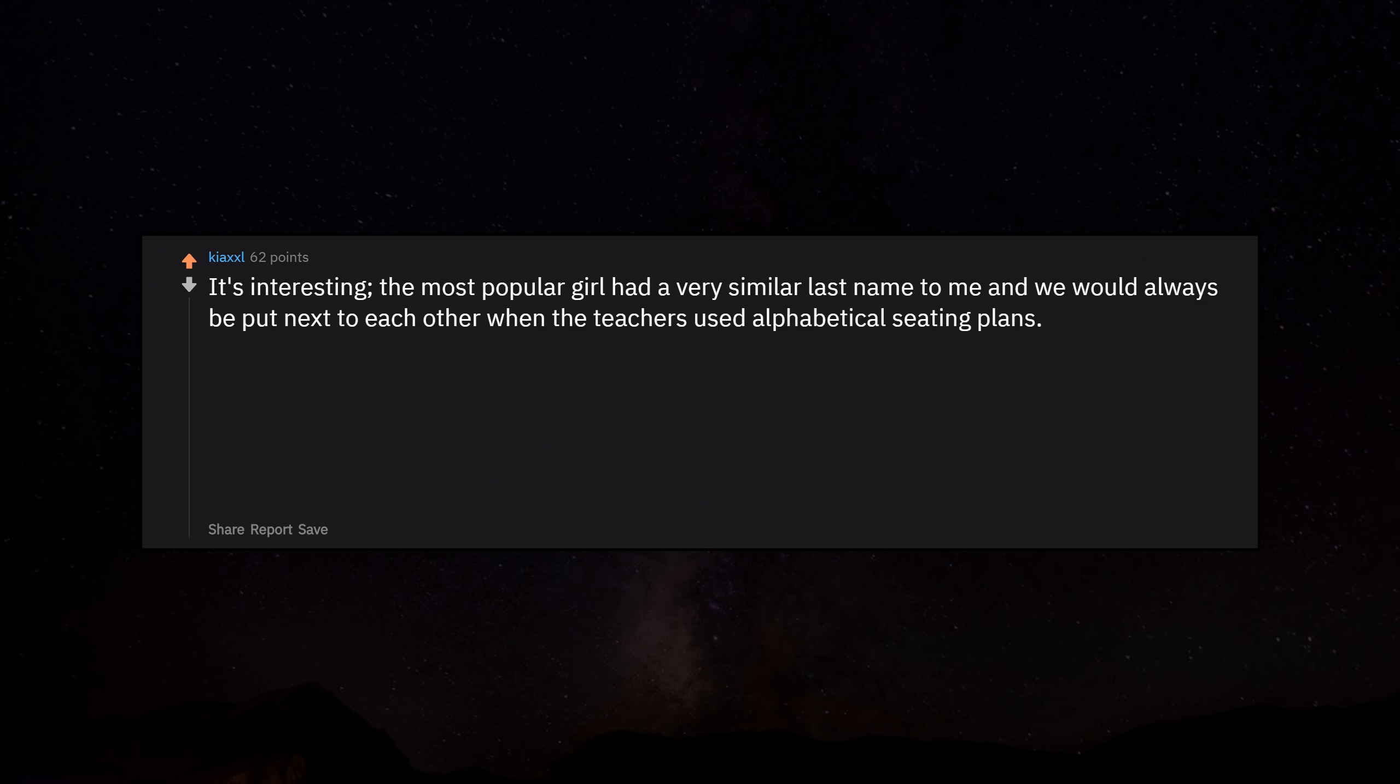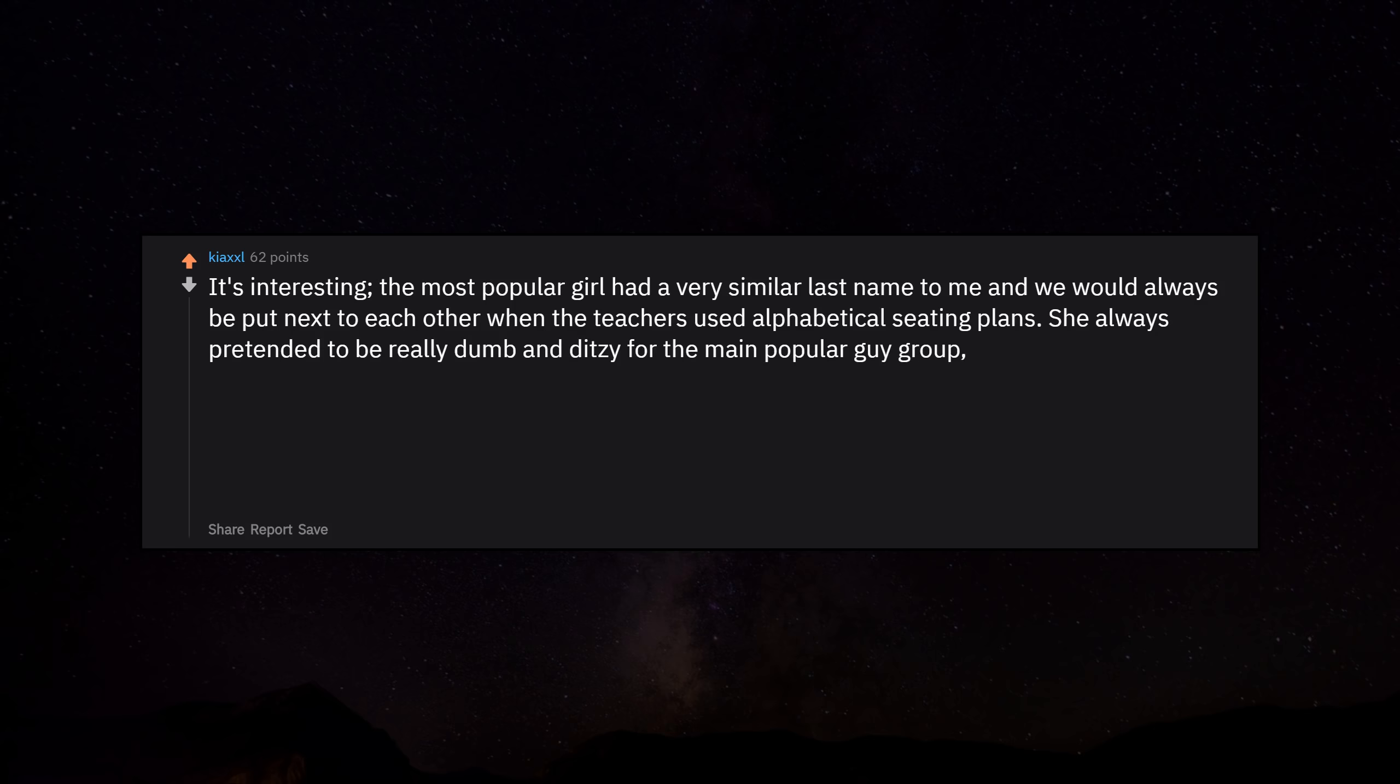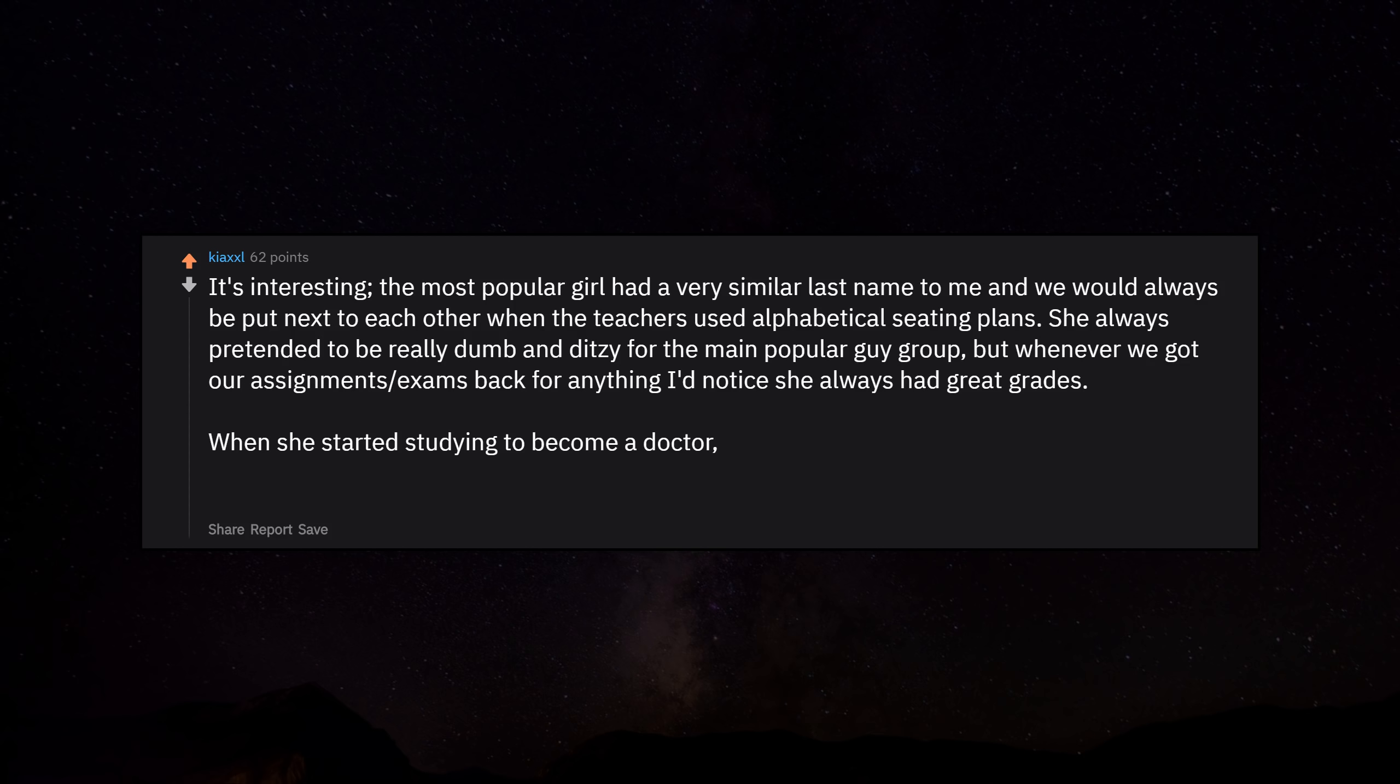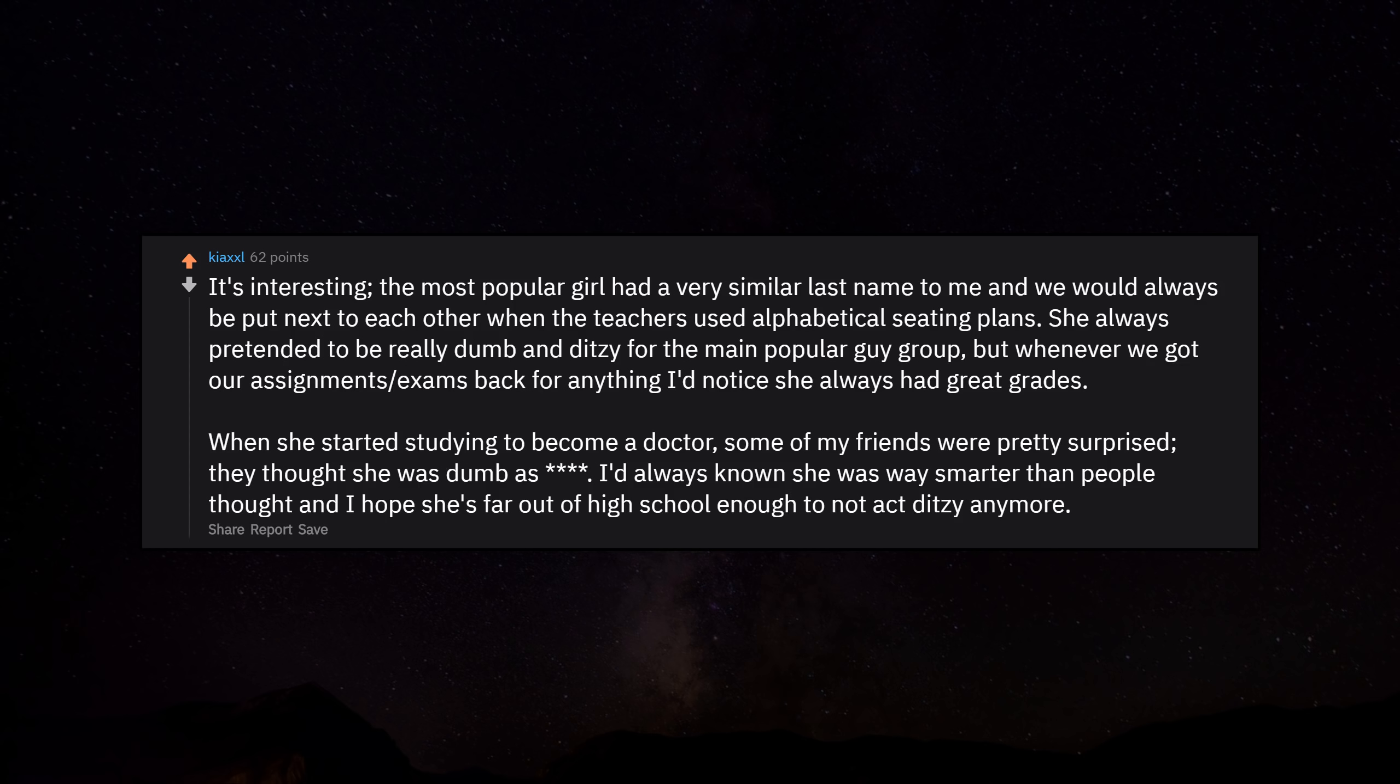It's interesting. The most popular girl had a very similar last name to me and we would always be put next to each other when the teachers used alphabetical seating plans. She always pretended to be really dumb and ditzy for the main popular guy group, but whenever we got our assignments or exams back for anything I'd notice she always had great grades. When she started studying to become a doctor, some of my friends were pretty surprised. They thought she was dumb as fuck. I'd always known she was way smarter than people thought and I hope she's far out of high school enough to not act ditzy anymore.